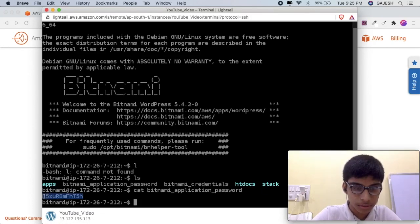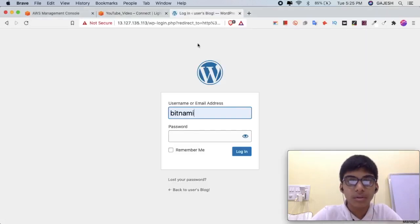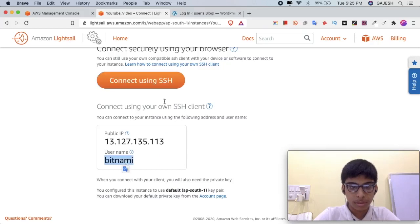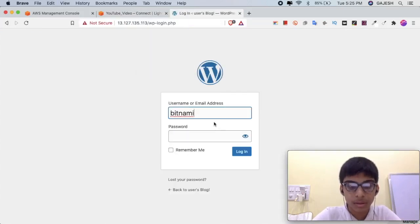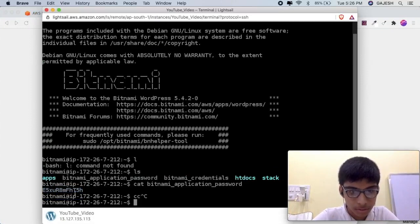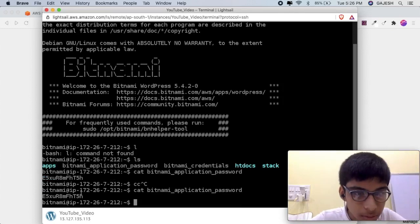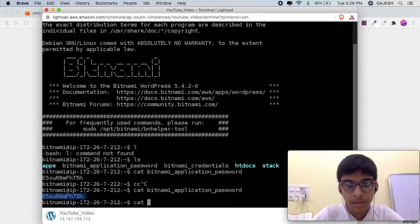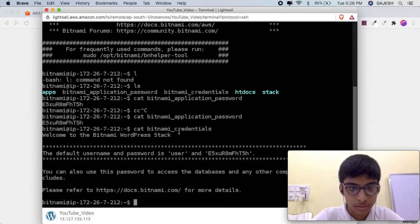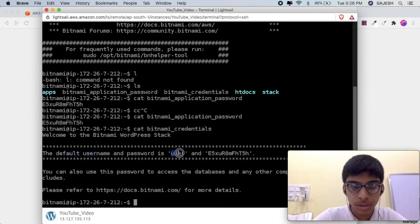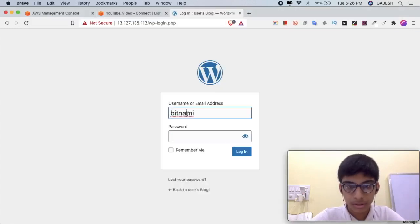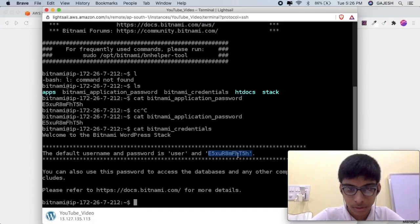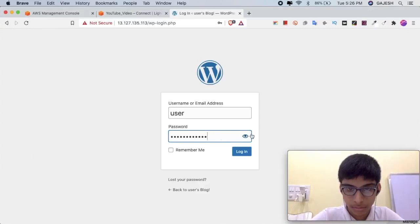Go to the website and paste it here. Remember me. Bitnami and login. The username is user and the password is the same. Click on Remember Me and login.